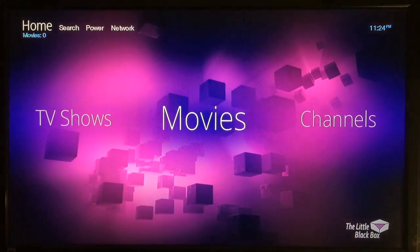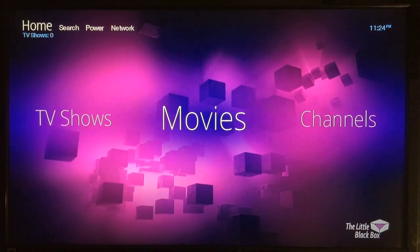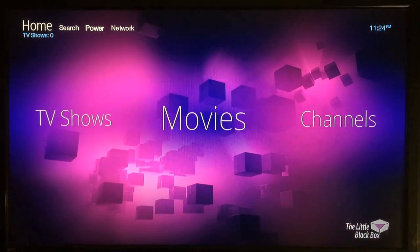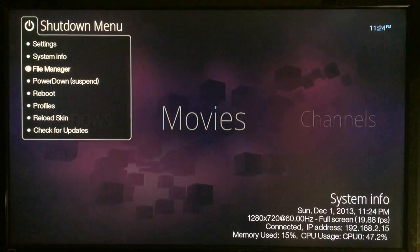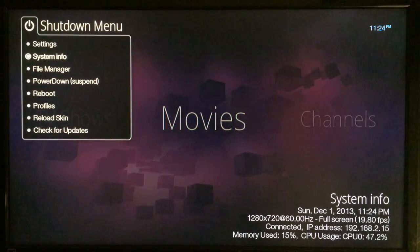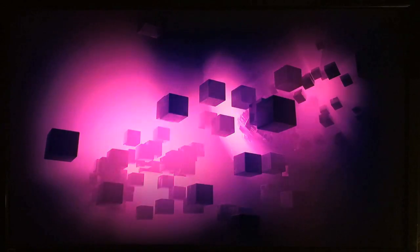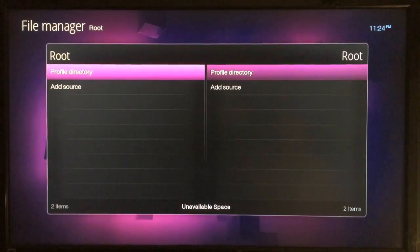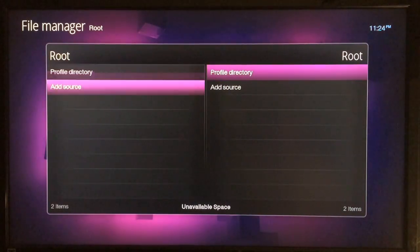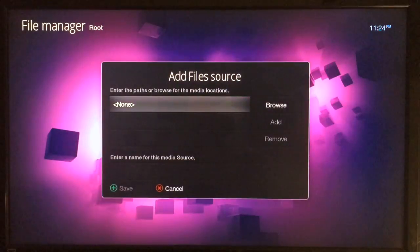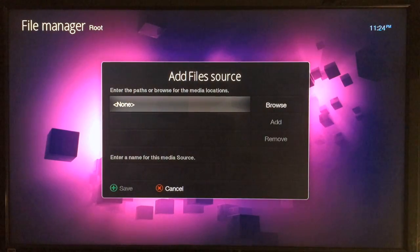What you need to do is navigate up to where it says Power at the top left, select that one, and then scroll down to File Manager and select that one. Then you want to go to Add Source and select that.